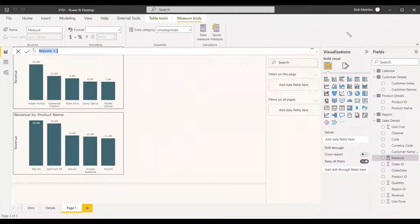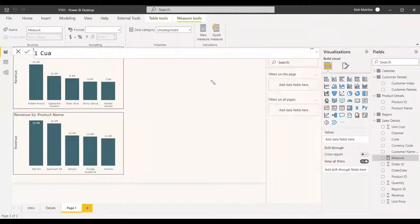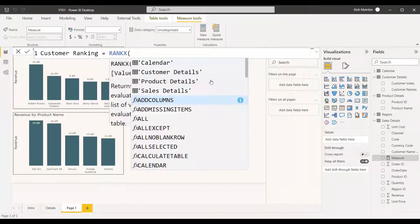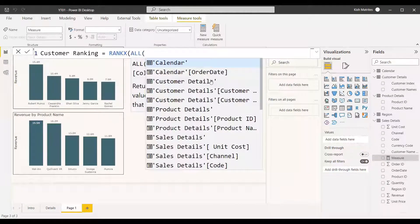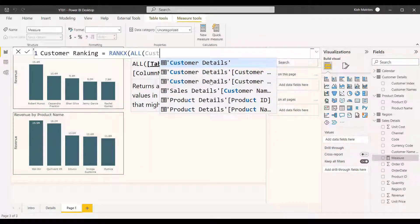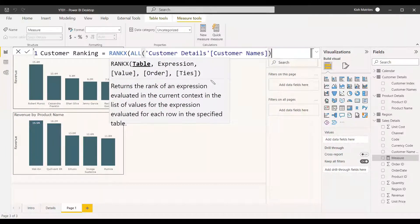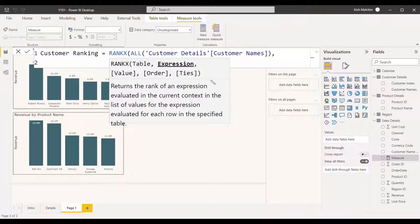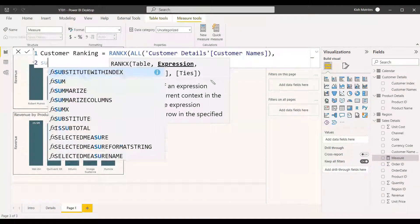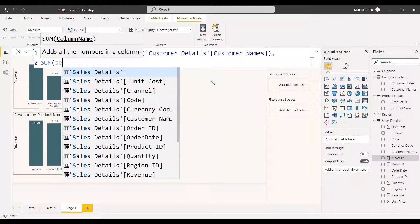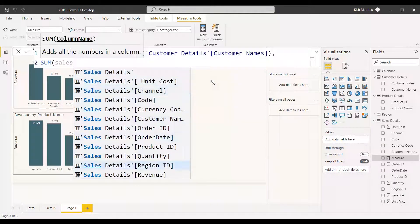We'll create a measure called Customer Rank, set equal to RANKX. We'll remove filters from customers using the ALL function on the customer name, and the expression will be the SUM of sales details revenue.